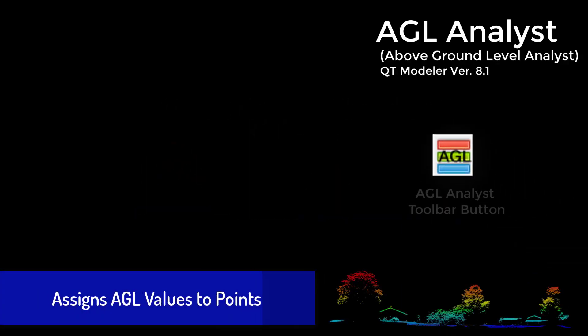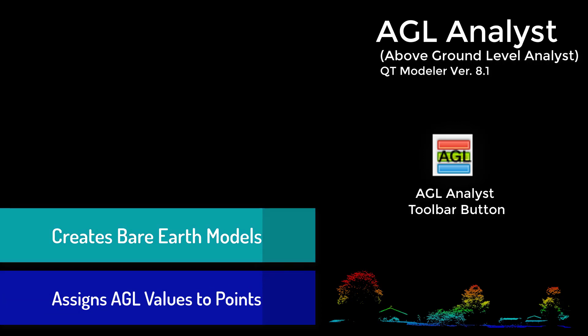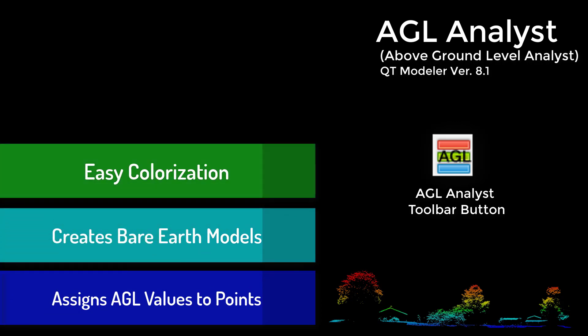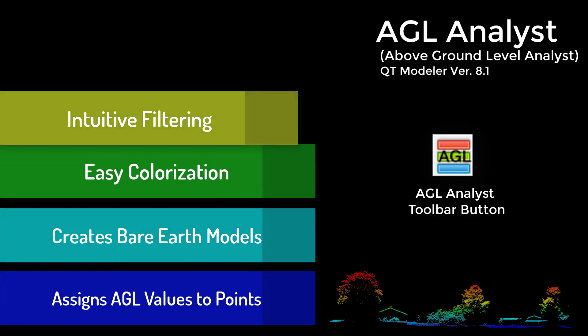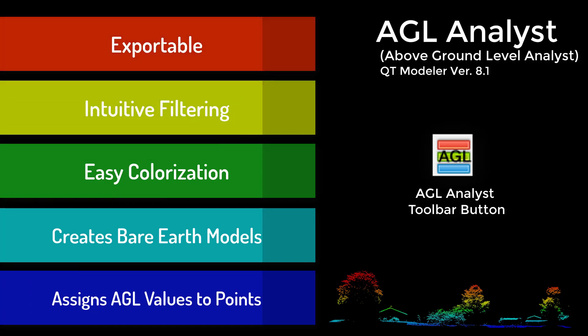The AGL Analyst tool assigns an AGL attribute to every point in a point cloud, making it easy to understand the relative heights of objects and to filter and color the points based on this AGL attribute.